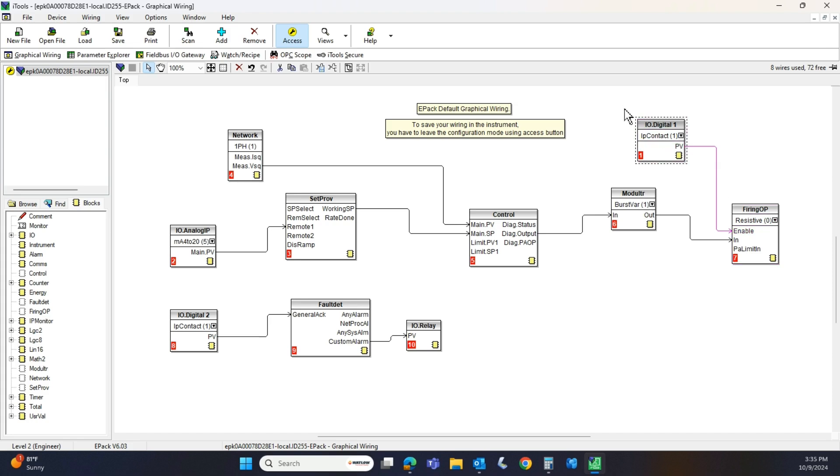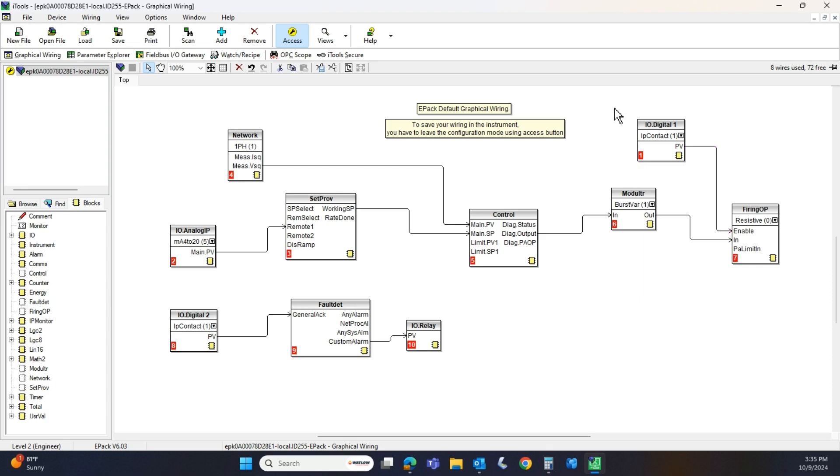The second most common issue is that the ePack was left in configuration mode. In configuration mode, the ePack won't do a thing. It's a safety. You're going to have to log back out to the operator mode, and then I'm going to show you the third most likely cause of an ePack not firing as well. Anyway, that is that. Up here is our access mode, so I'm going to click out of that. We're in run mode.